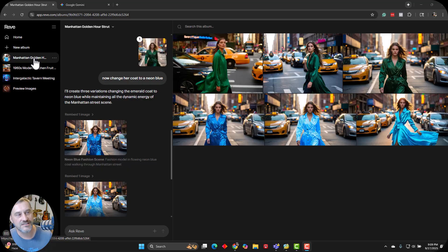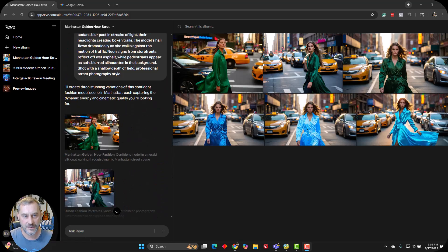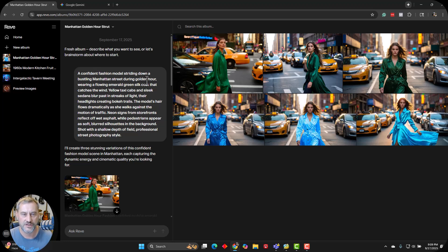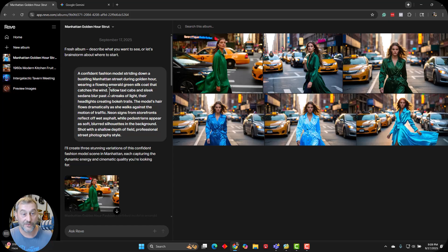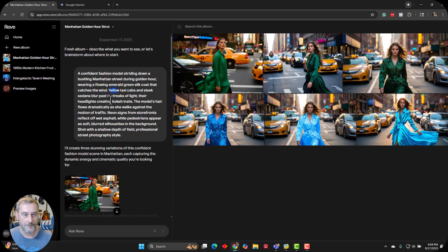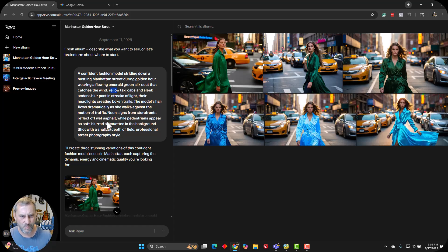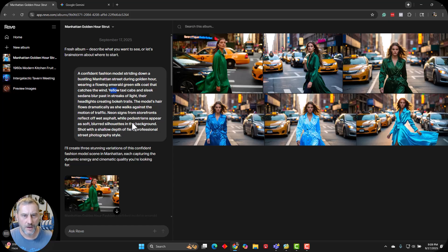Alright, let's take a peek here. I got three different scenes that we're doing for us today. First one is going to be kind of my classic - Rosh and I like to do this where it's like a fashion model going down a bustling Manhattan street. I included golden hour with it, a flowing emerald green dress that catches in the wind.